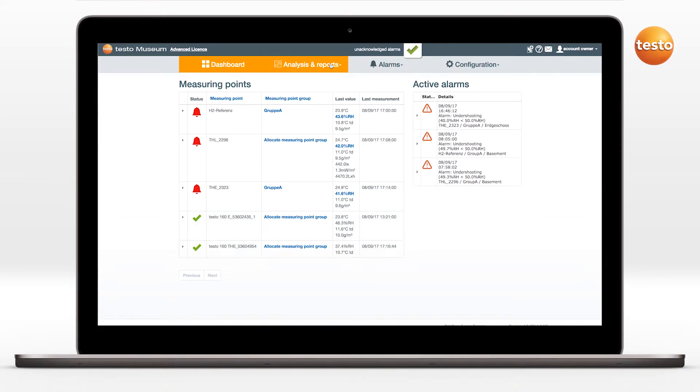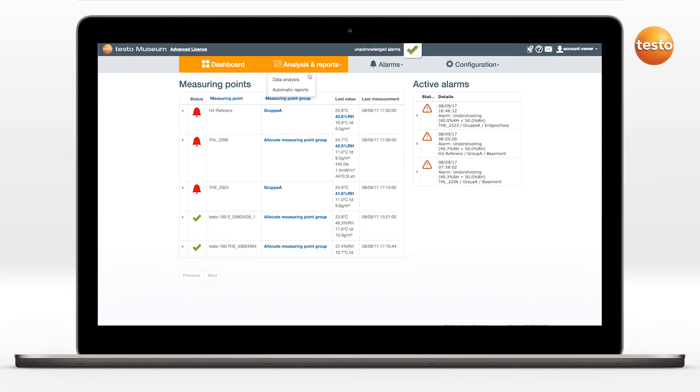Analyses and reports can be created in the Testo cloud of a Wi-Fi data logger Testo 160. An analysis of the measurement values can be carried out via the menu item Analysis and Reports Data Analysis.